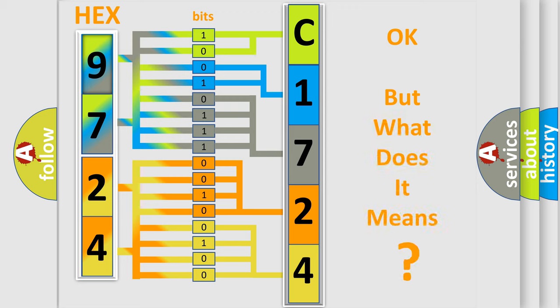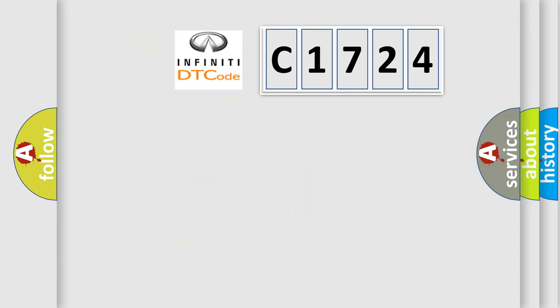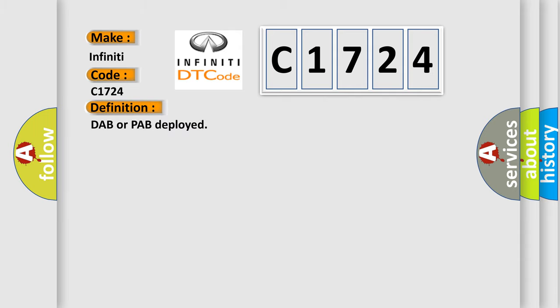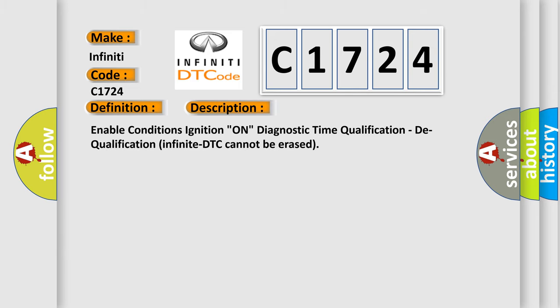The number itself does not make sense to us if we cannot assign information about what it actually expresses. So, what does the diagnostic trouble code C1724 interpret specifically for Infinity car manufacturers? The basic definition is DAB or PAB deployed. And now this is a short description of this DTC code.